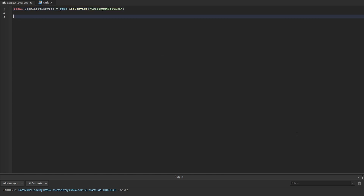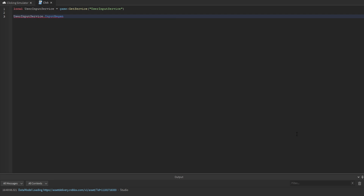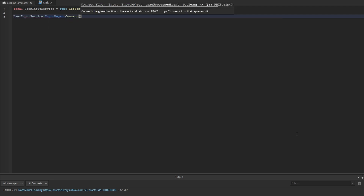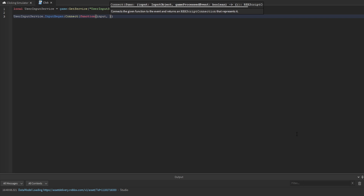Inside of here, we're going to create a variable for the user input service and get that service. The user input service handles almost everything to do with the player's input. We're going to listen to the input began event and connect that to an anonymous function which accepts the input and processed.